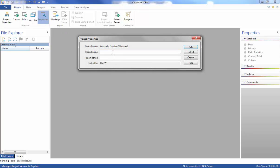From the Home tab in the Projects group, click Properties to change the Project Properties. When the Project Properties dialog appears, enter the following: Report Name — Accounts Payable Investigation; Report Period — January 1, 2015 through December 31, 2015.